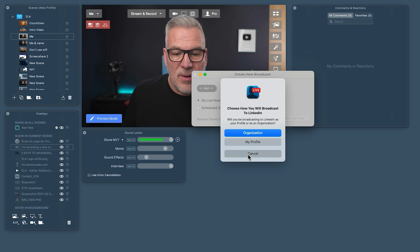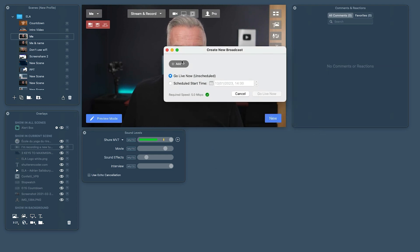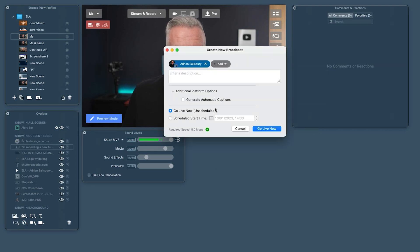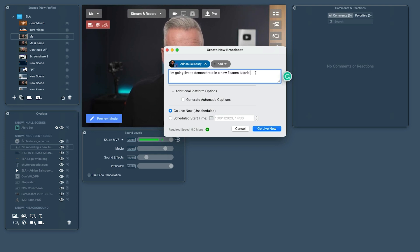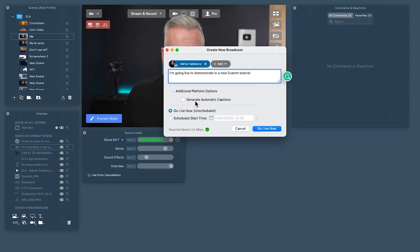It will ask whether you want to go to your organization or your profile — I would always just do your profile and follow it through. I've already got mine set up, so here's one I prepared earlier. I'm just putting a title in: 'Going live to demonstrate in a new Ecamm tutorial.' There's also an option to generate automatic captions, but I leave that off — Facebook does something similar automatically and people ask how to get rid of the words typing across the bottom.